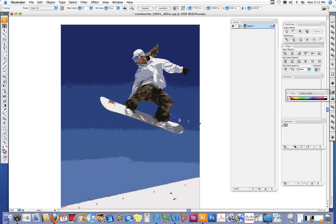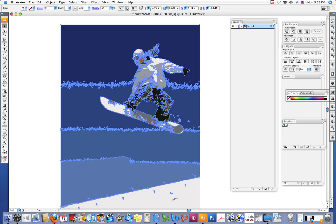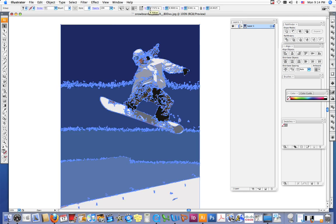Now, since I only want Lindsey Vonn here for my design, I want to get rid of all of this blue and snow in the background. So to do that, you want to click this expand button. By clicking expand, it separates things out.